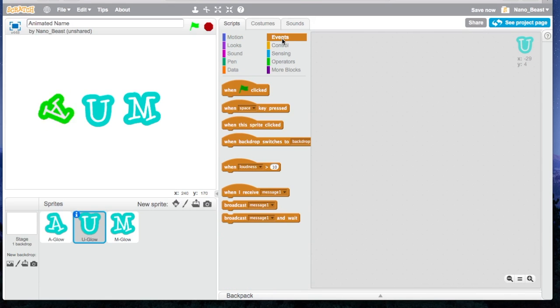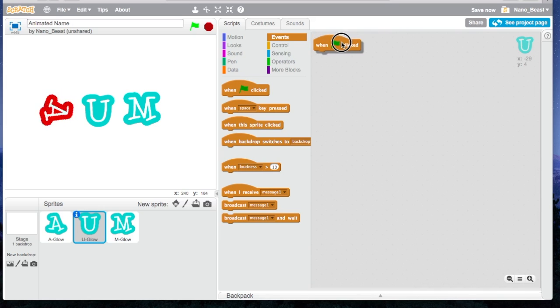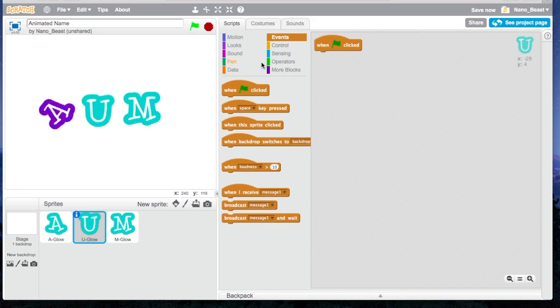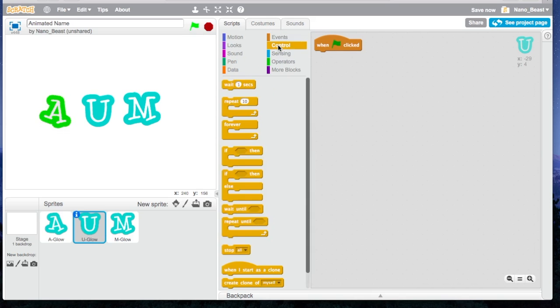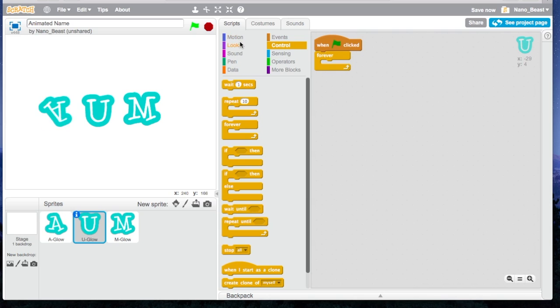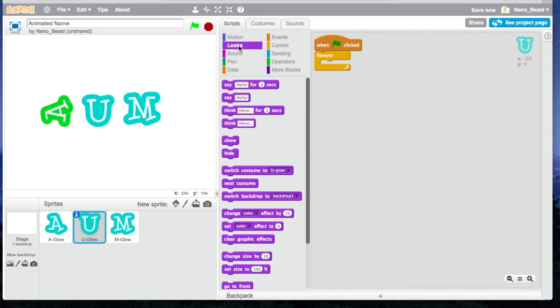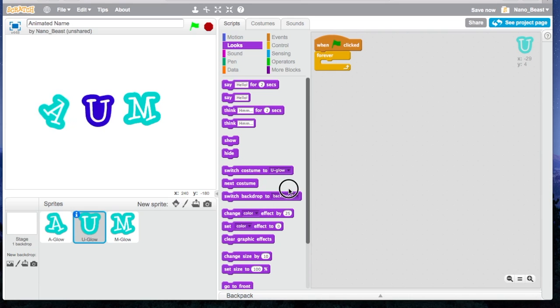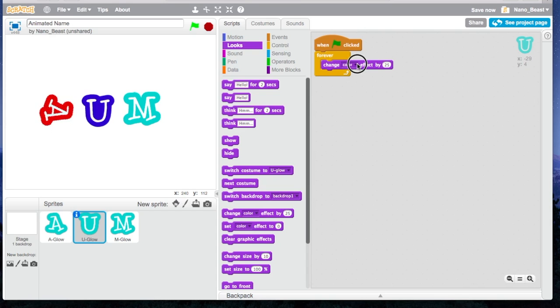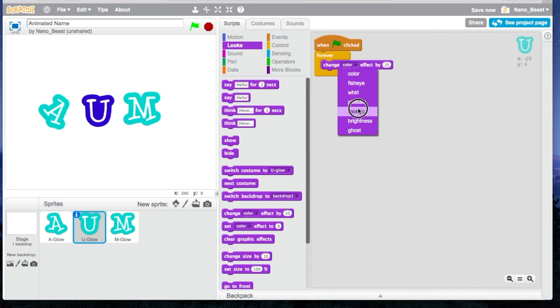I'm going to go to Events again. I'm going to take one flag clicked, this flag right here. I'm going to take the forever. I think we're going to put some really cool effects. Change Effect, so right now it's on color, but I'm going to put down the drop down, Change of Mosaic.